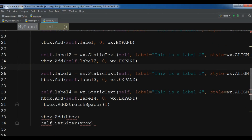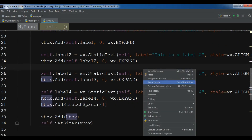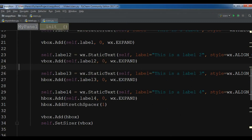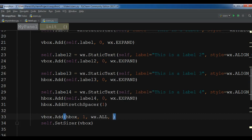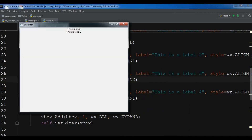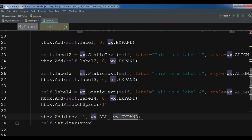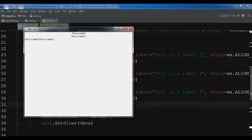Now let me run this. You can see the layout is working. Thank you guys — if you have any questions please let me know. I will add the source code to the video description. For further videos please subscribe to my channel for more of these videos.